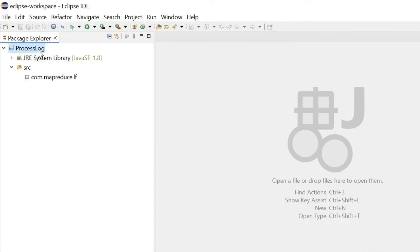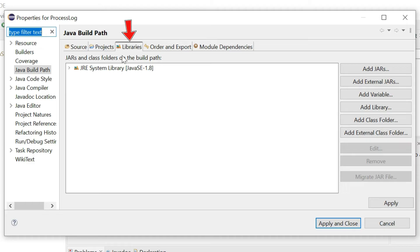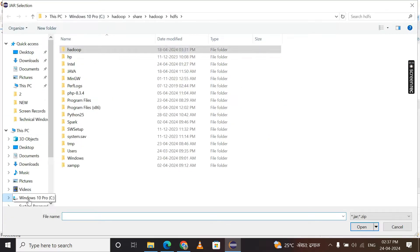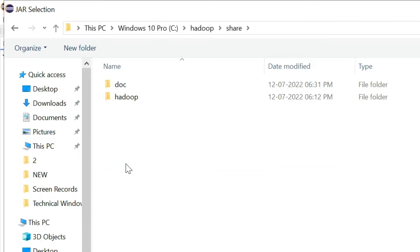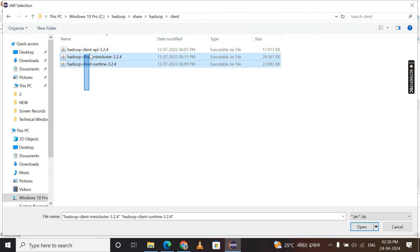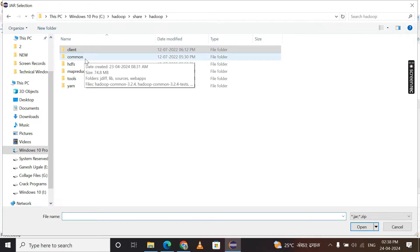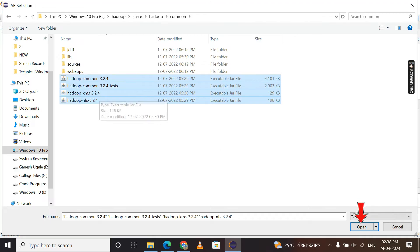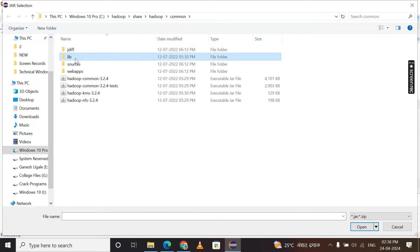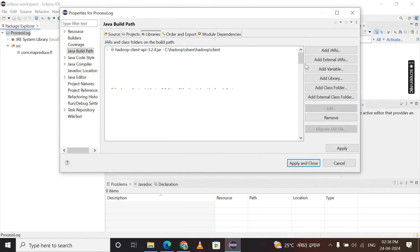Right-click on the Java project again, select New, then Build Path, and choose Configure Build Path. Select the Libraries tab, then click Add External JARs. Go to the C drive, find the Hadoop folder, open Share, open Hadoop, then open the Client folder. Select all JAR files and open them. Click Add External JARs again, go back, open the Common folder, select all JAR files and open them. Then open the Library folder and select all JARs using Ctrl+A and open them.